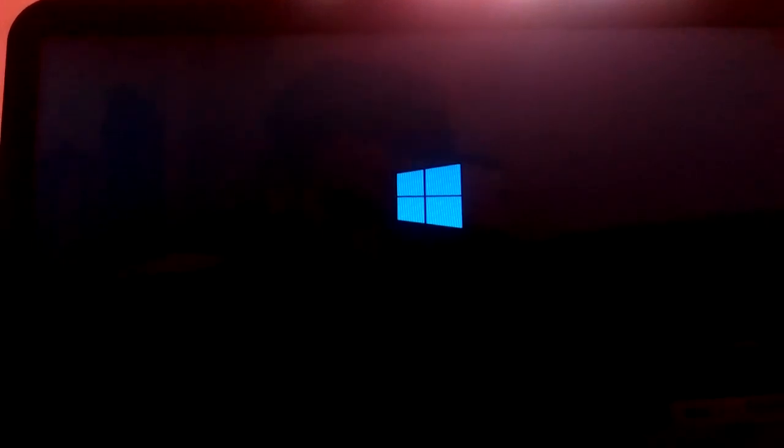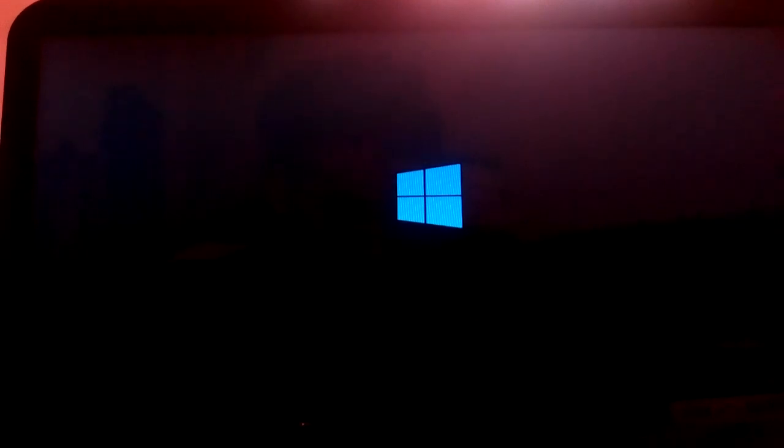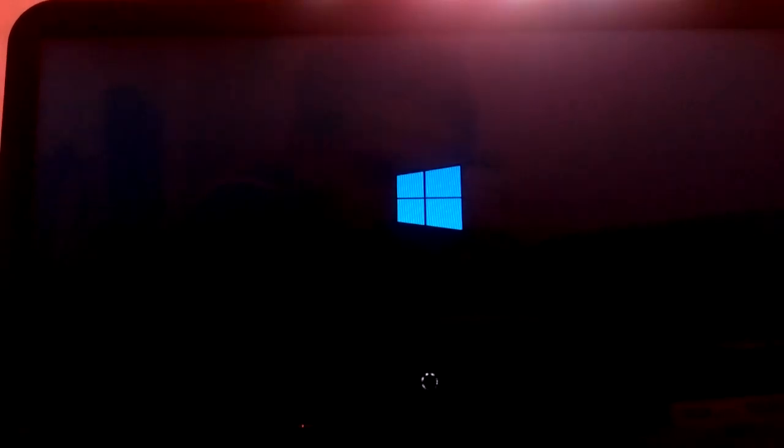As soon as you enter the USB, then your Windows boot will be loading just like this. Now you can wait and relax.